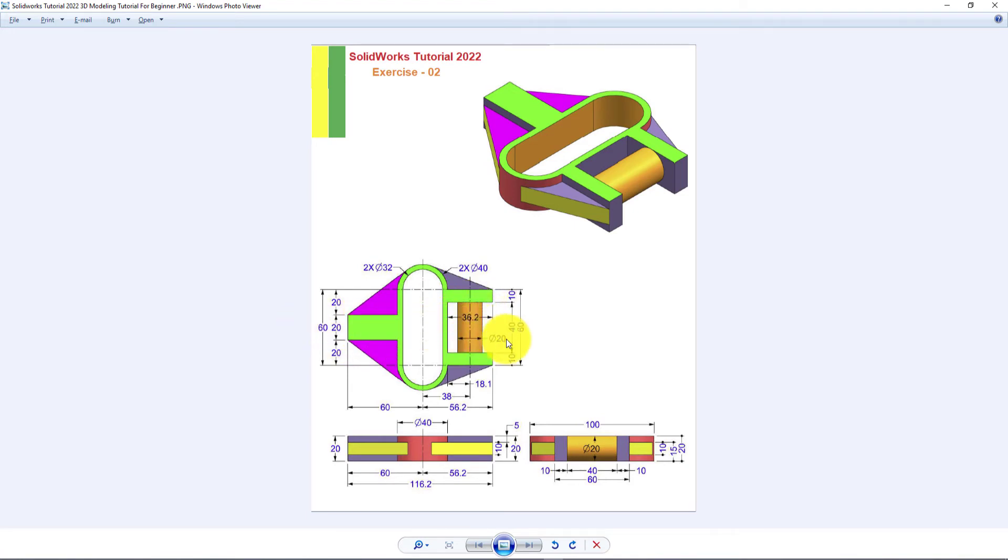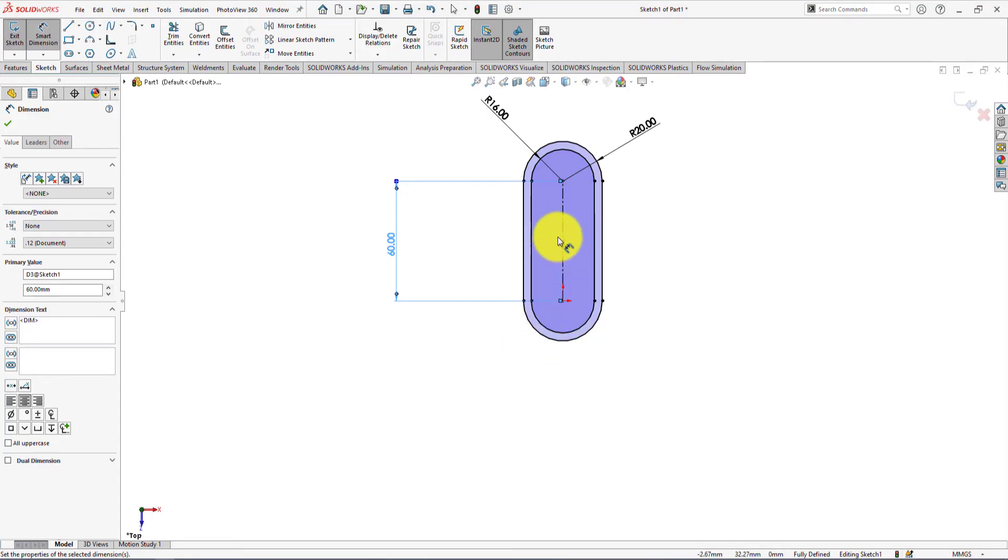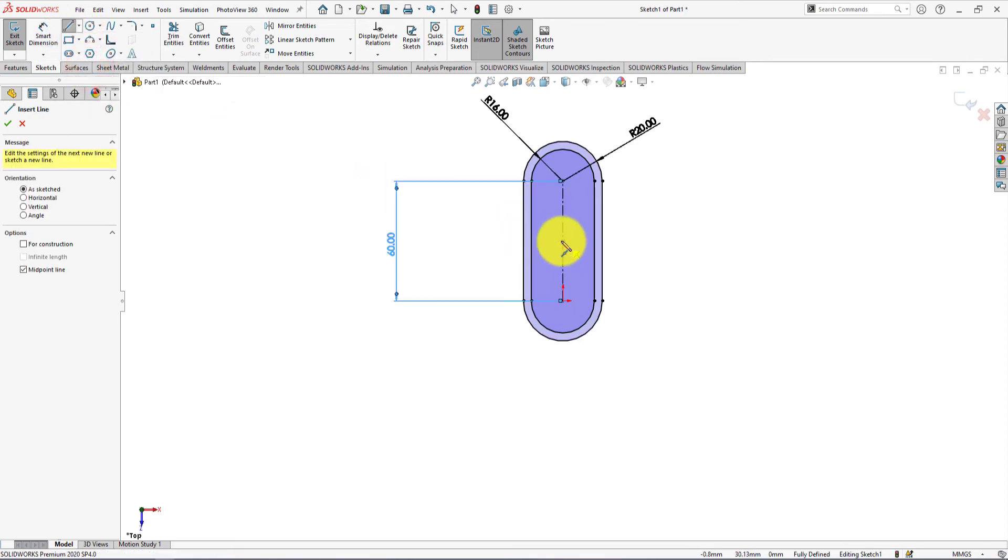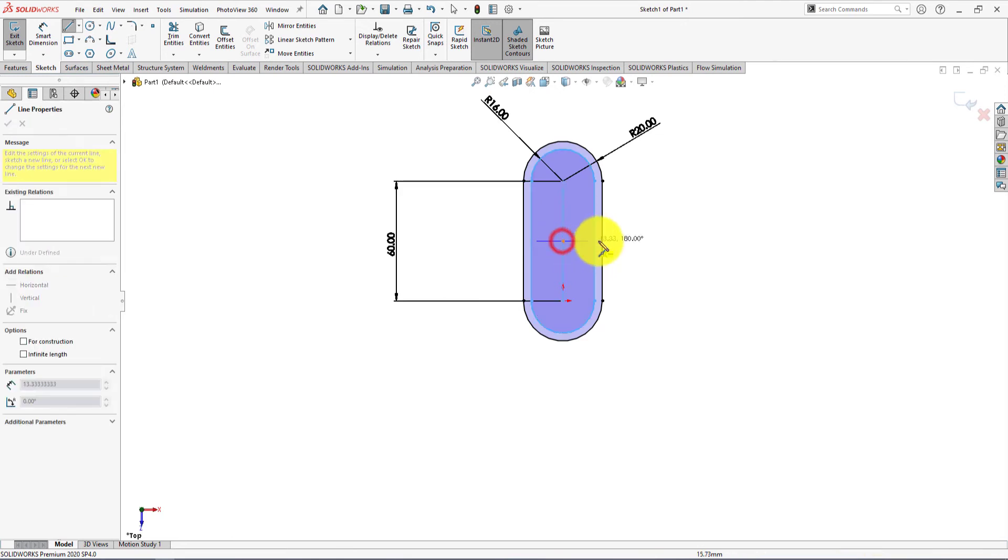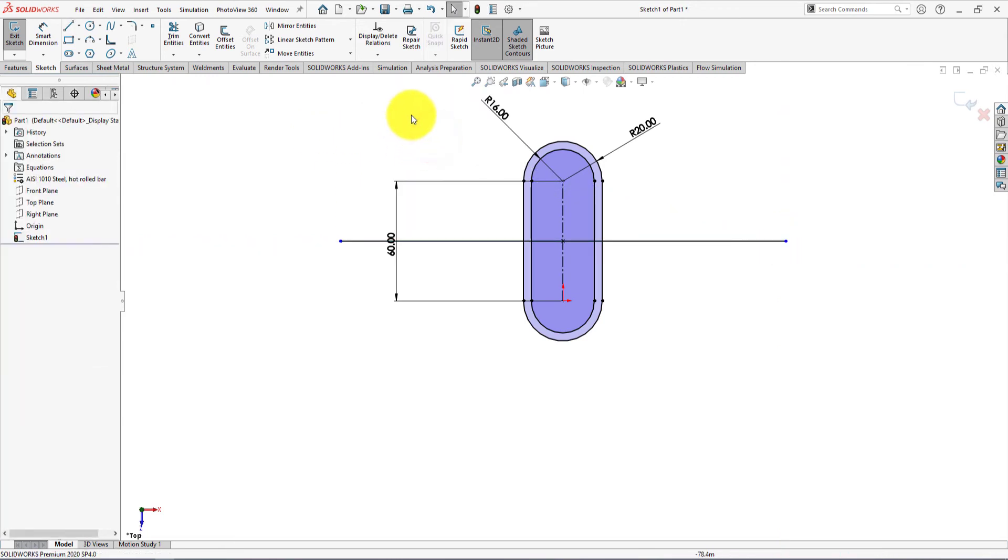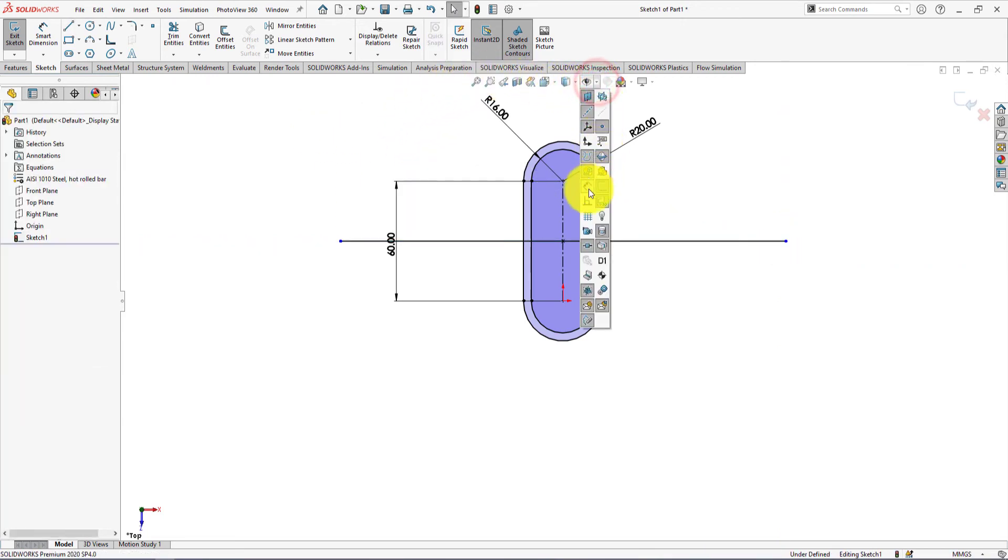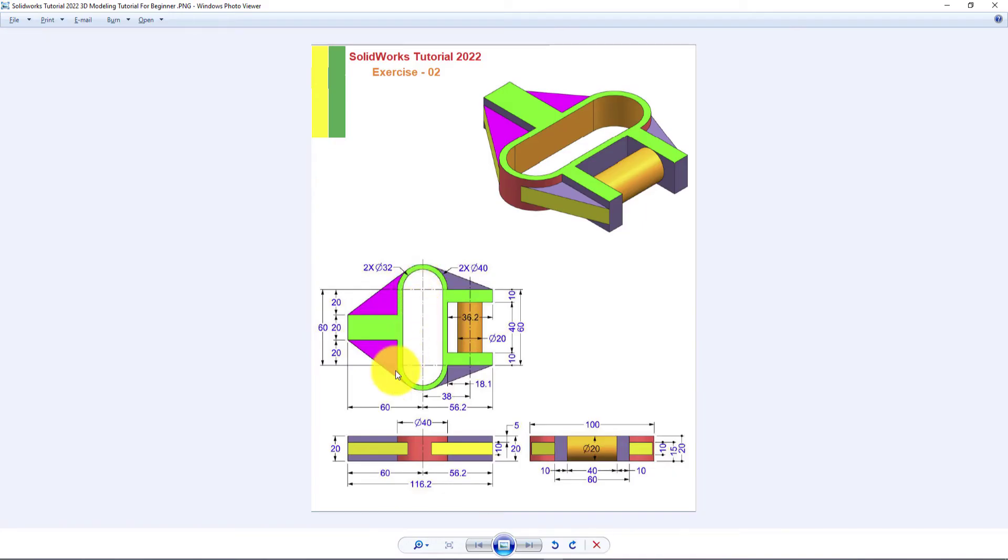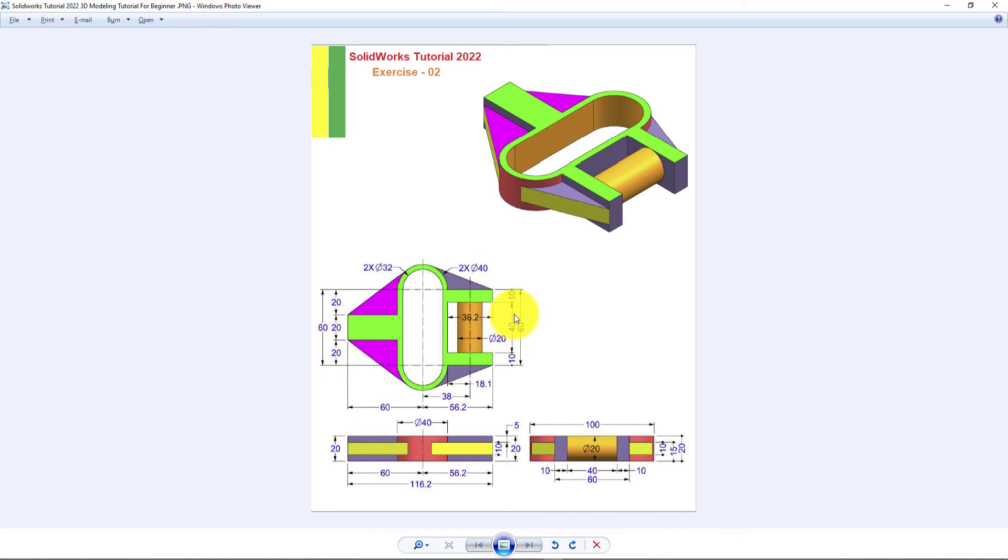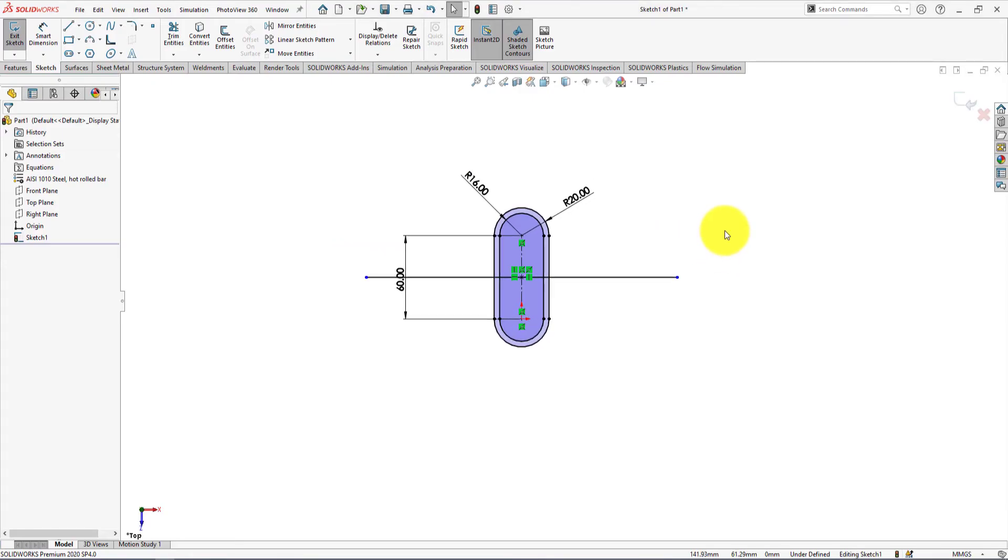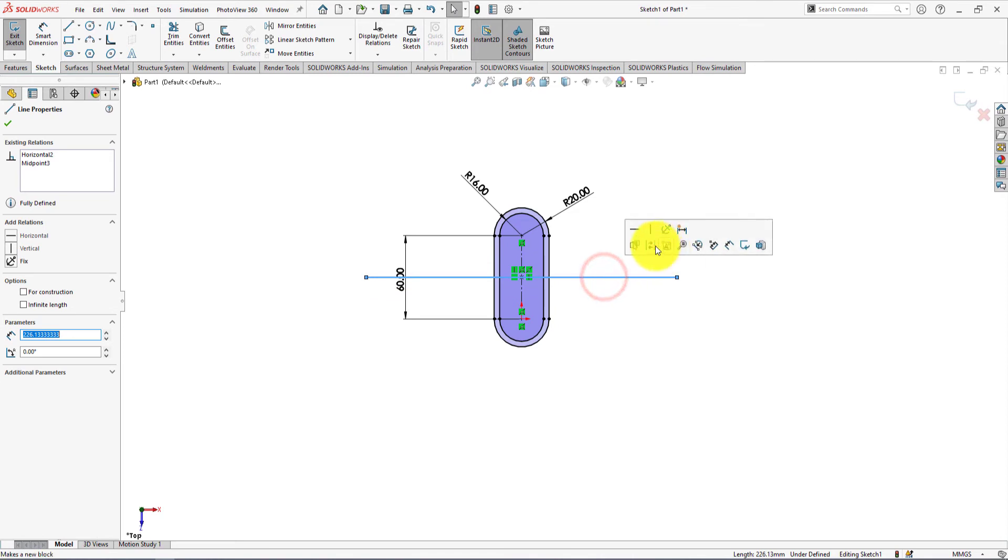Now we will make these parts. Take midpoint line command and draw line like me. Make relation signs visible. We will draw this part and then mirror about the construction line. This is a construction line.